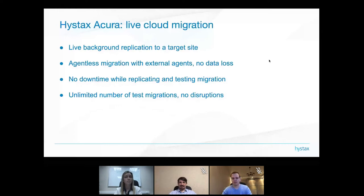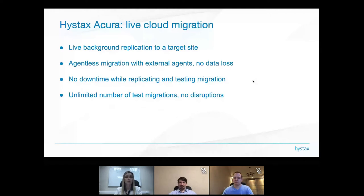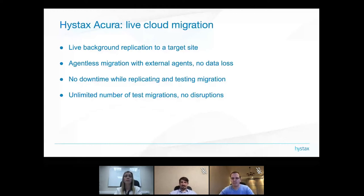The third point is that no downtime is necessary while replicating or testing migrations. Our solution runs in the background, and since we replicate whole machines, they can be started on the target side in an isolated network with no impact on the source environment.